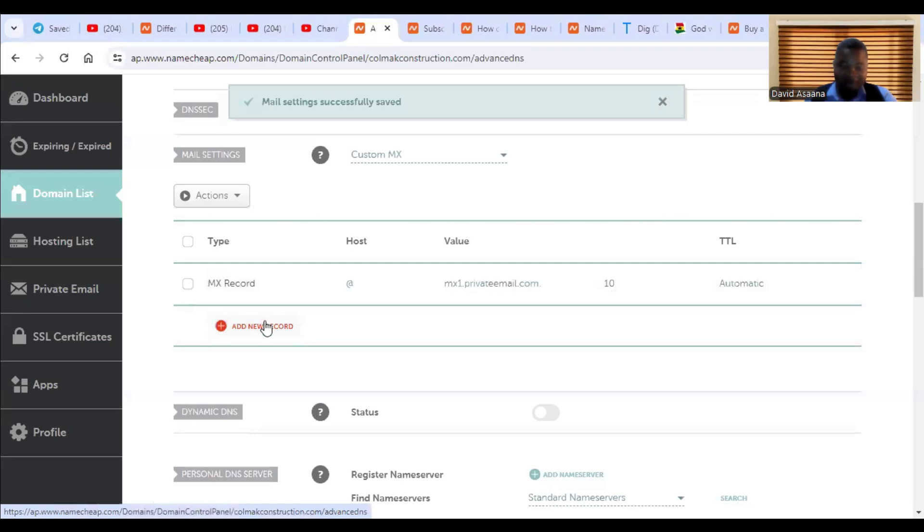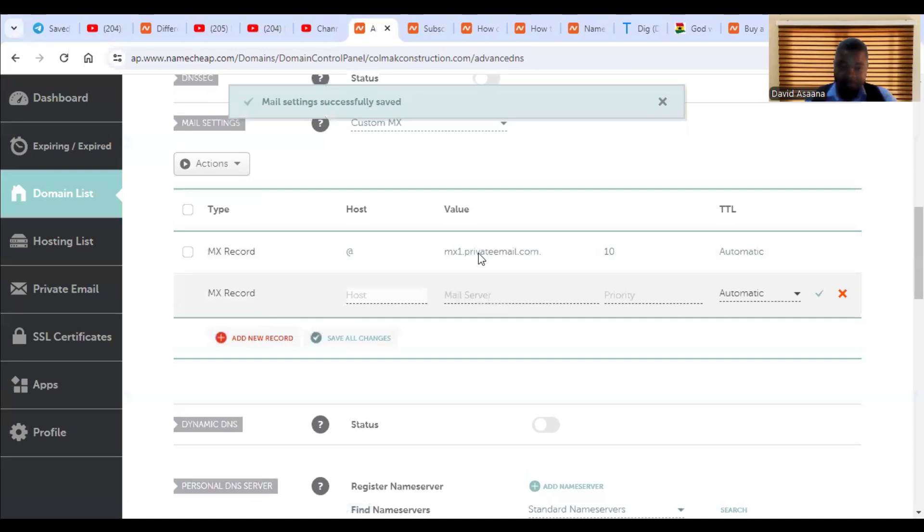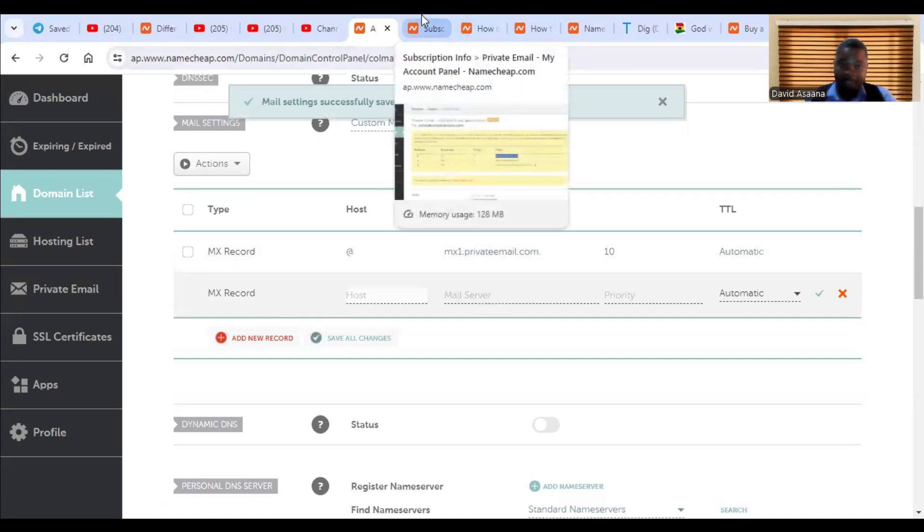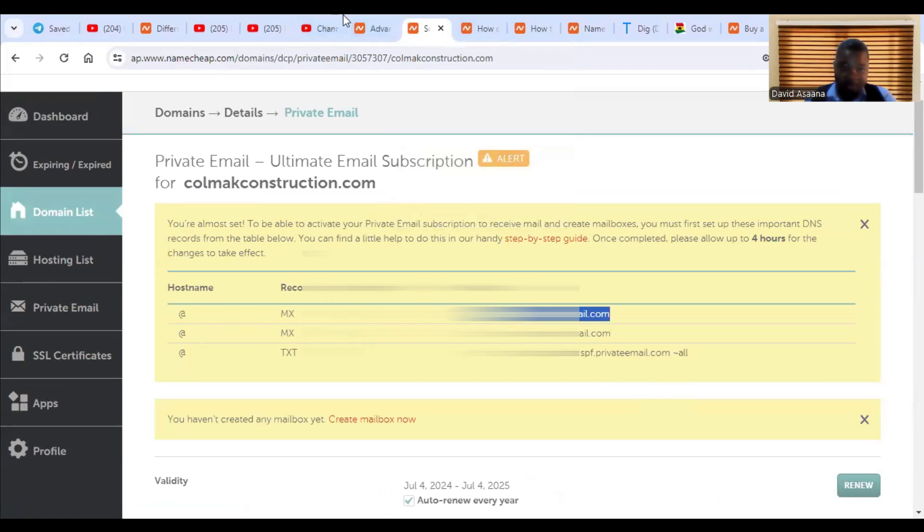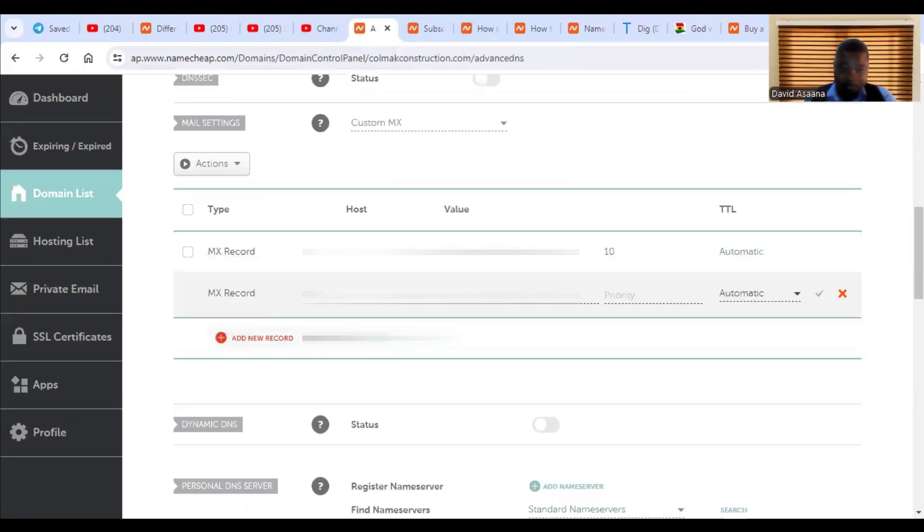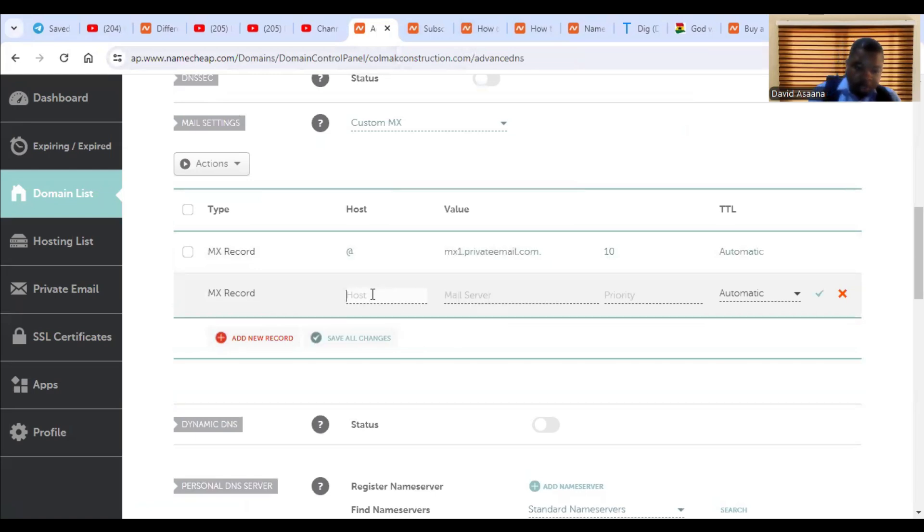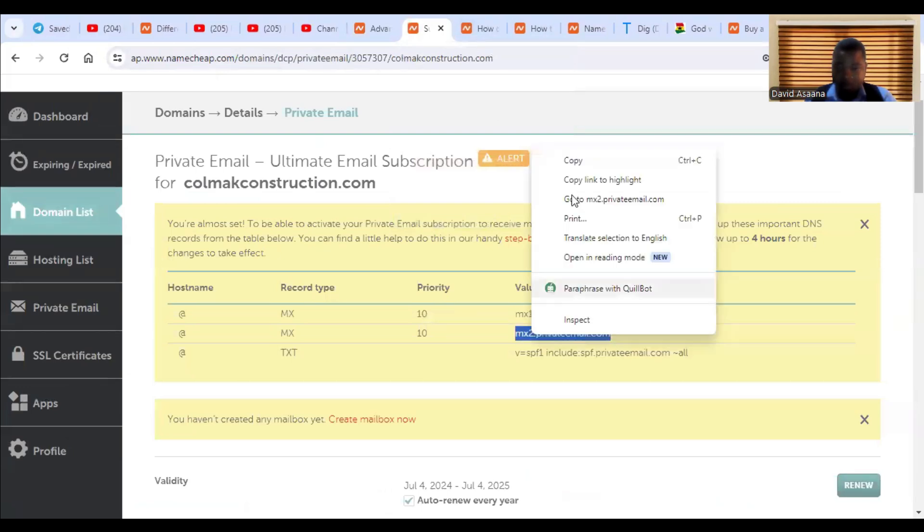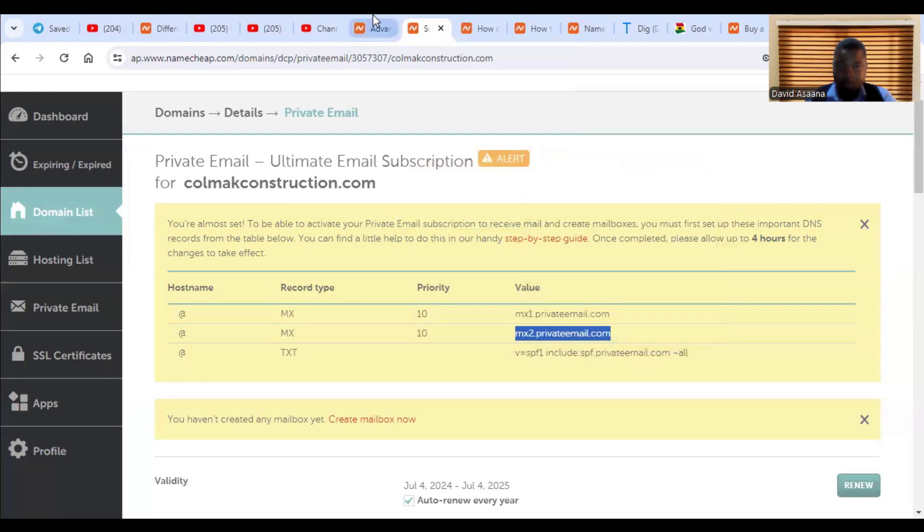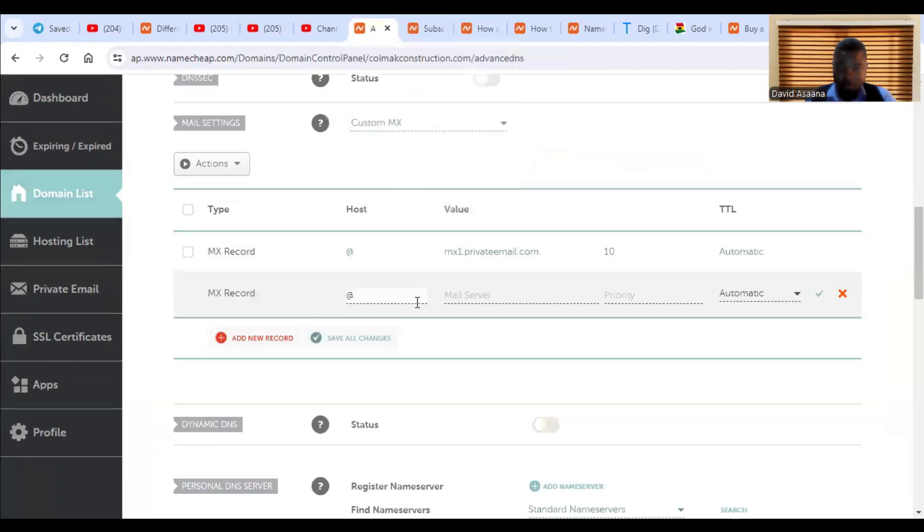Then you can see that you have an option to add a new record. So you click on add and then we go back and then the second one, we copy the at symbol again. So put an at symbol. So the value, this is it.